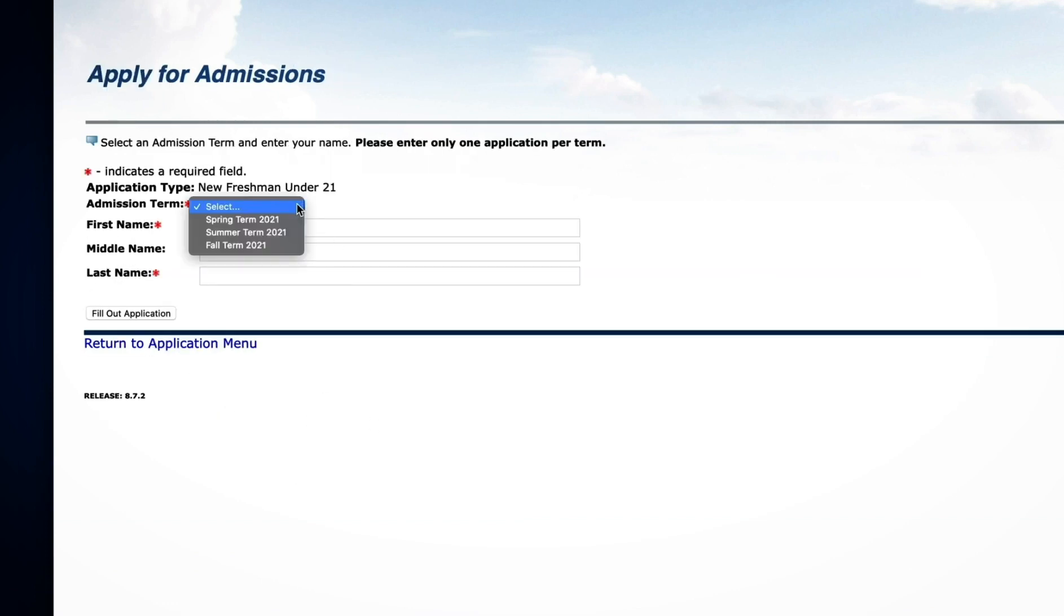Next, select the term you plan to start. Type in your legal name and click Fill Out Application.